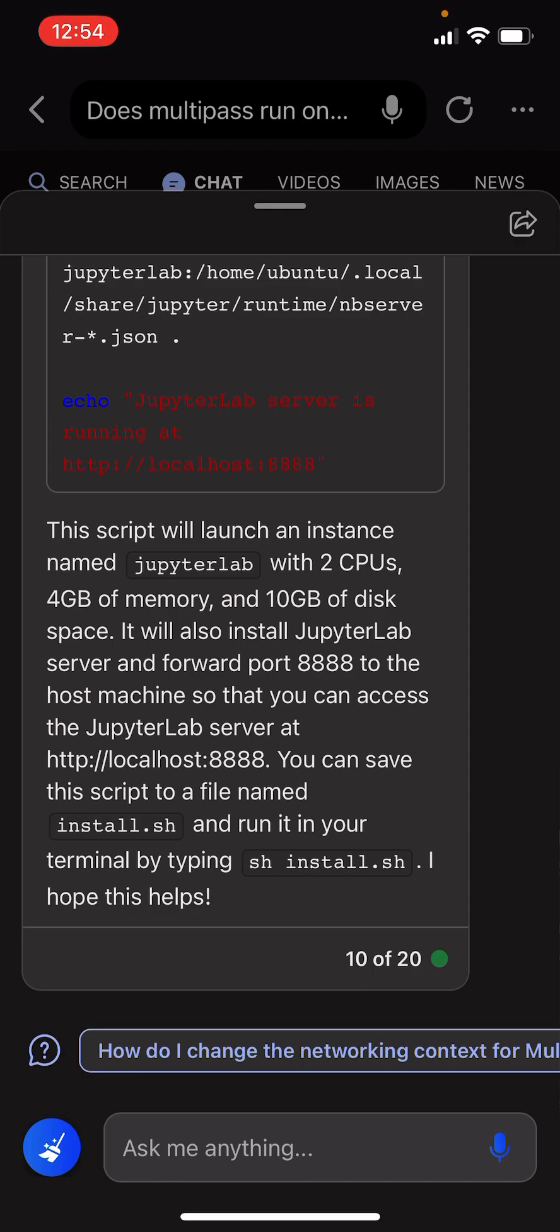So that you can access the JupyterLab server at localhost 8888. You can save this script to a file named install.sh and run it in your terminal by typing sh install.sh. I hope this helps.